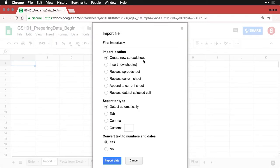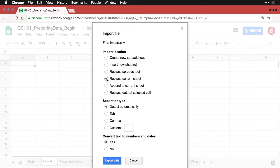Do I want to create a totally new spreadsheet? No, I don't even want to insert a new sheet. I want to replace the current sheet. So it's the sheet that I already have, the information on, put it there. And if I want to tell it what the separator is—a tab, comma or whatever—but it can detect it automatically.